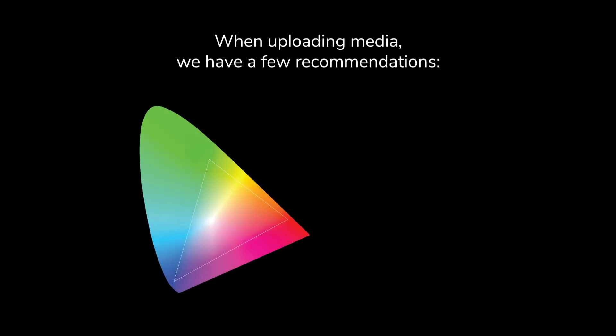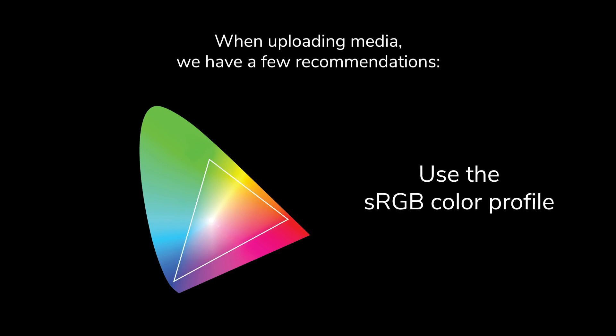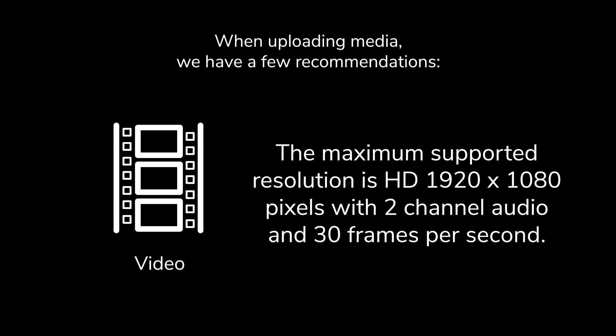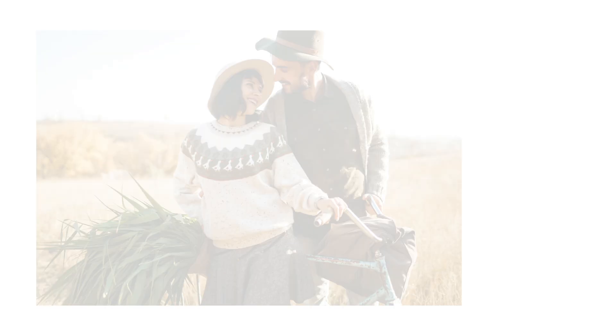For both print and display photos, export your photos as the sRGB color profile. Finally, for video, the maximum supported resolution is HD 1920 by 1080 pixels with two-channel audio and 30 frames per second.